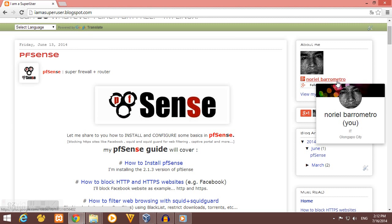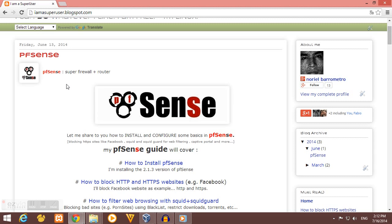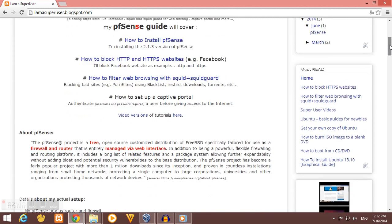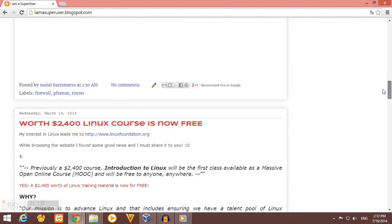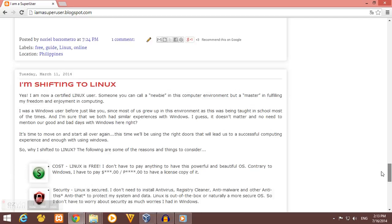Let me introduce myself. My name is Noriel and this is my blog: iamasuperuser.blogspot.com. Here in my blog, I already posted some basic tutorials and guides about pfSense and other IT stuff.